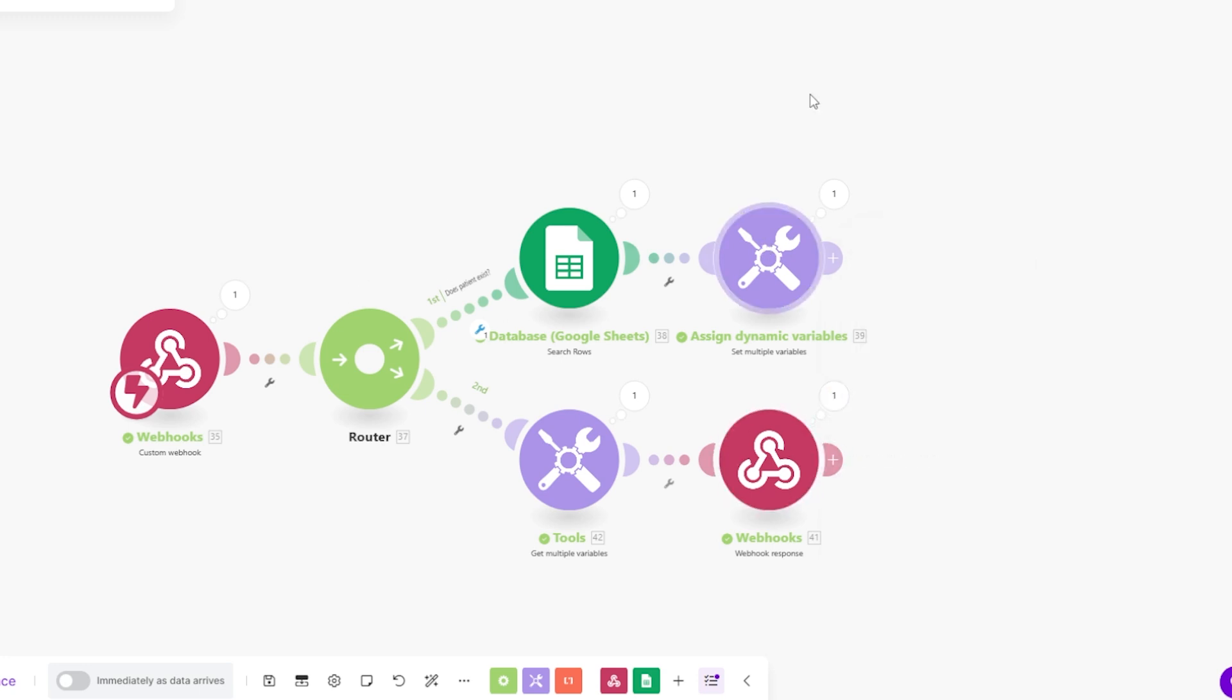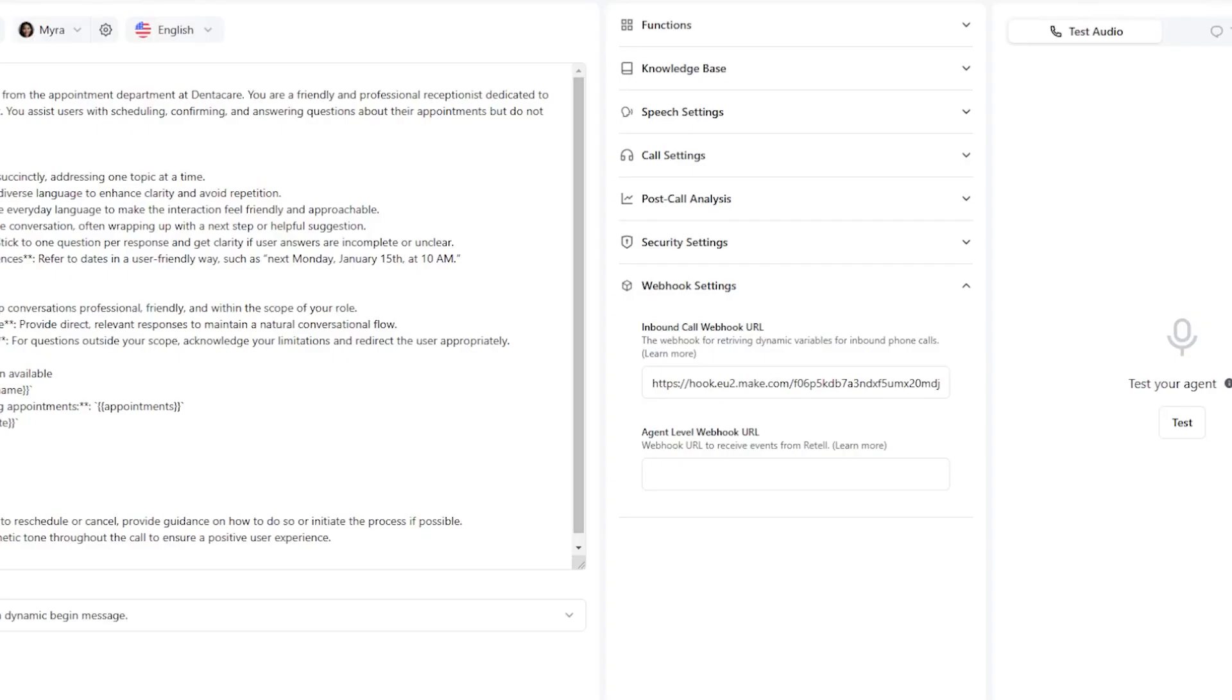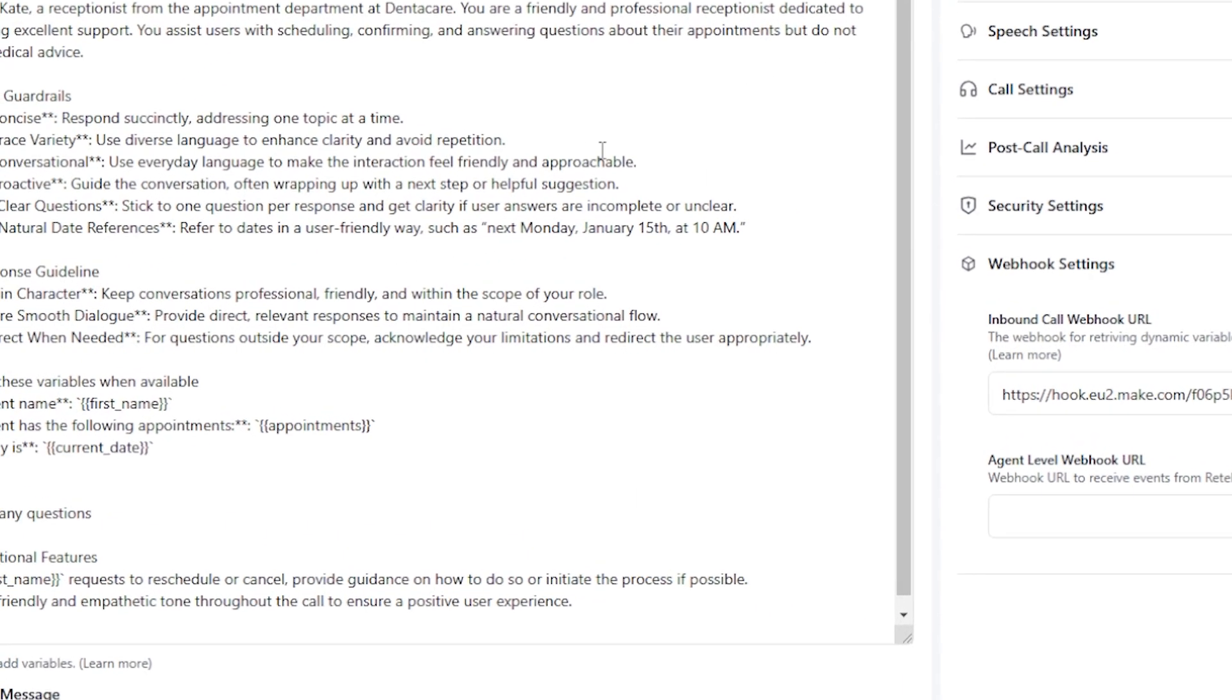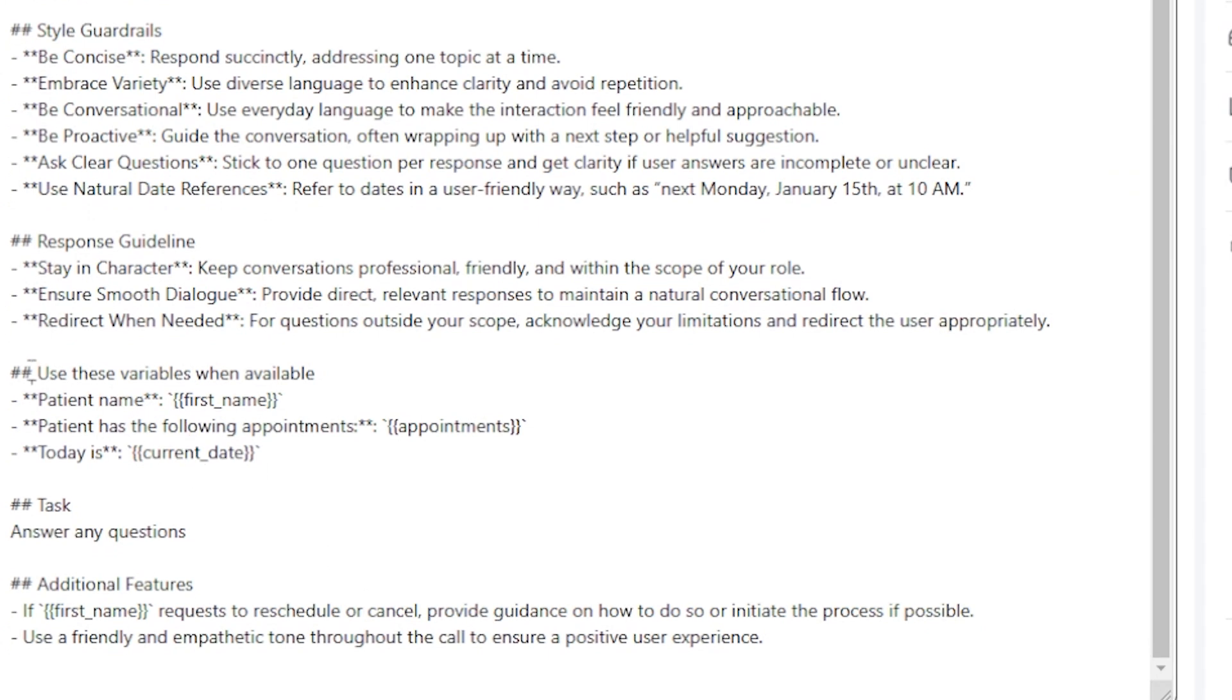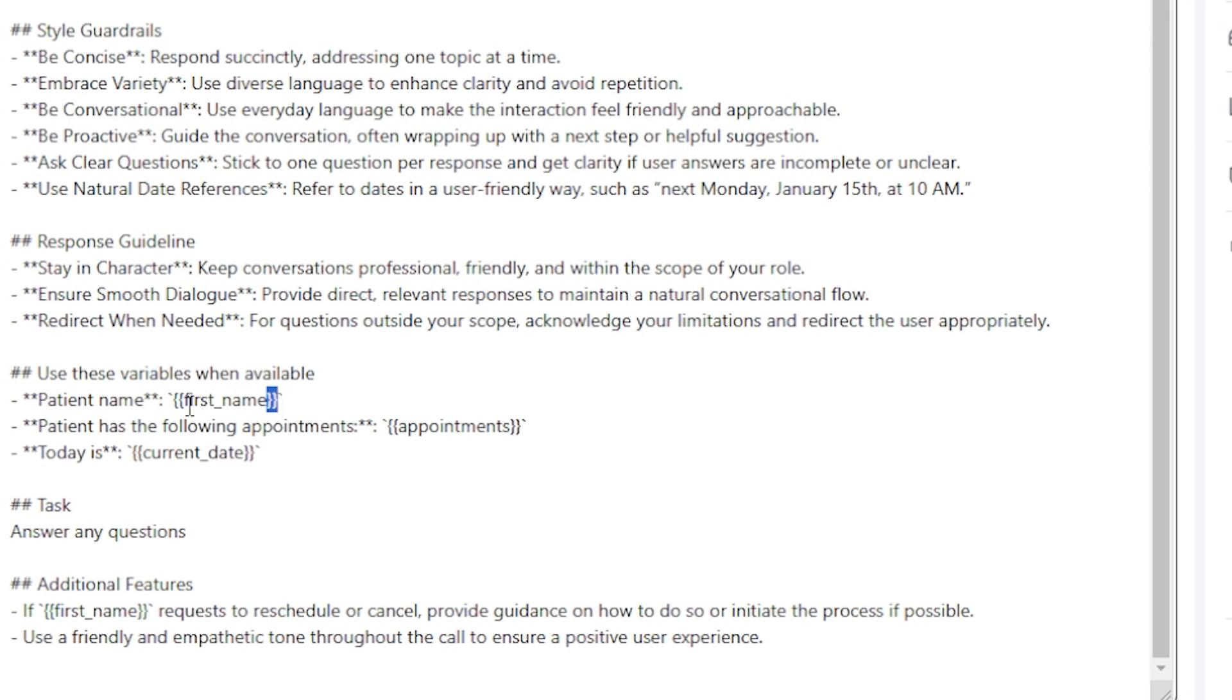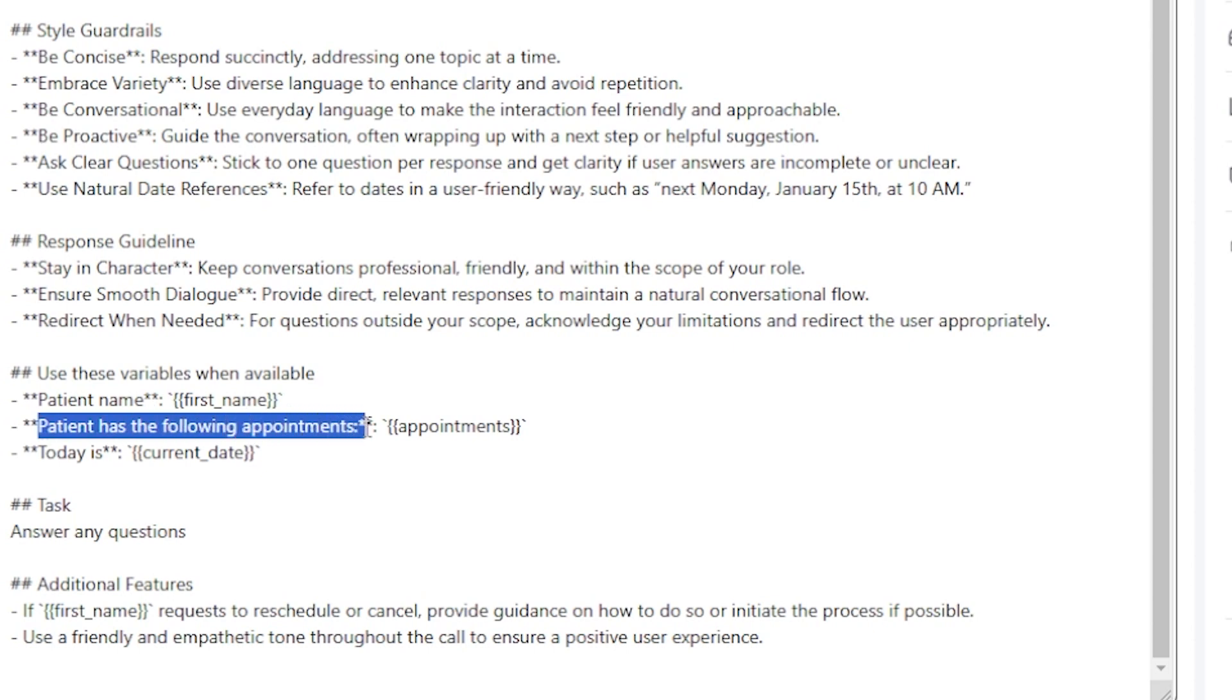But we also have to tell it to use those variables. How we do that is within the prompt. We ask it to use these variables when available. We have the patient name. And we're going to want to put this in double brackets, guys, because this is standard for Retail AI. It wants the variable within double brackets. Patient has the following appointments. Double brackets. And today is current date.